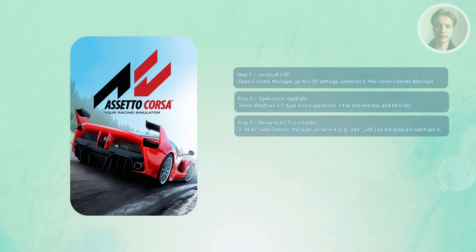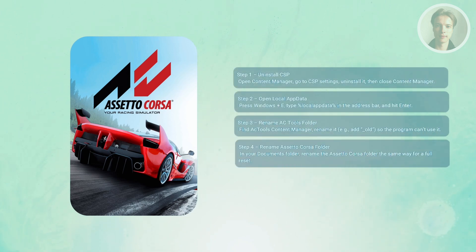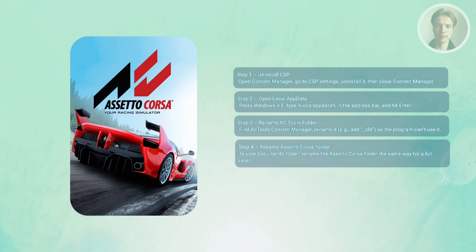Next, go to your Documents folder and look for the Assetto Corsa folder. If you want a full reset, rename this folder as well. For example, change it to AssettoCorsa underscore old.